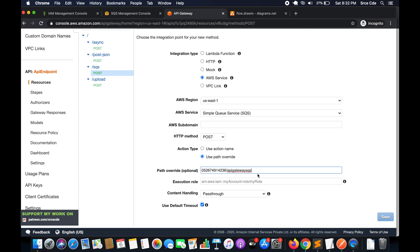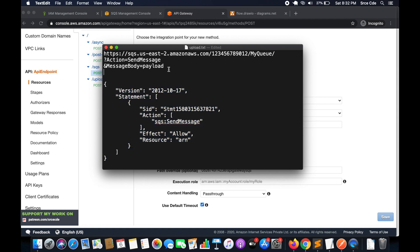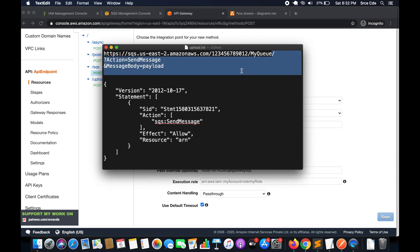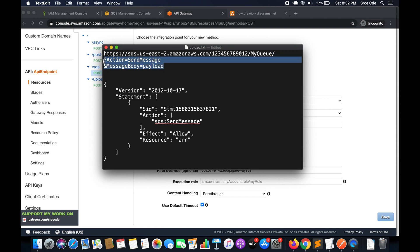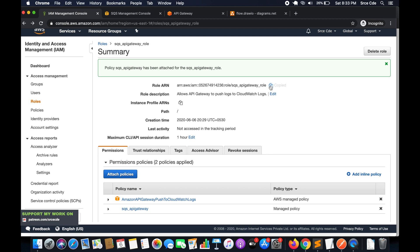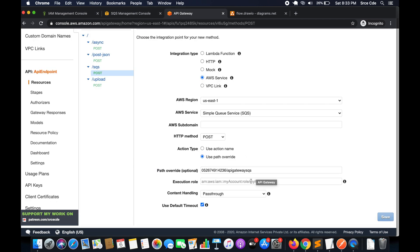The reason we do this is because the SQS URL structure is: 'sqs.us-east-1.amazonaws.com' followed by the account ID followed by the queue name. So the path override provides that part, followed by the action 'Action=SendMessage' and the message body or payload — we will come to that in a moment. Within 'Execution Role', copy and paste the ARN of the IAM role we just created. For content handling select 'Passthrough', leave the default timeout, and click 'Save'.